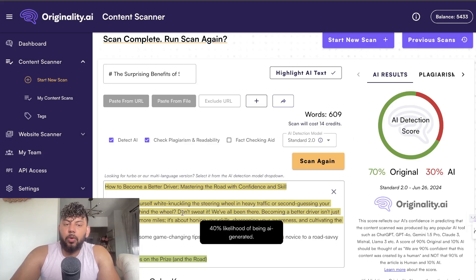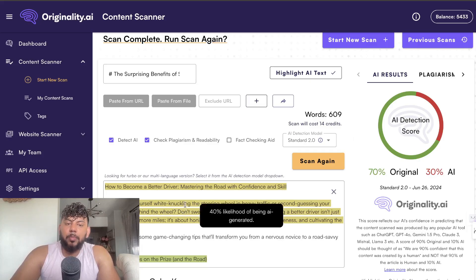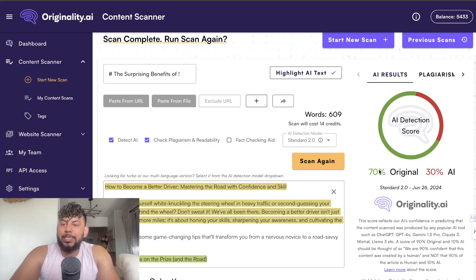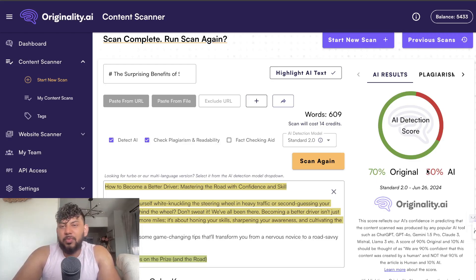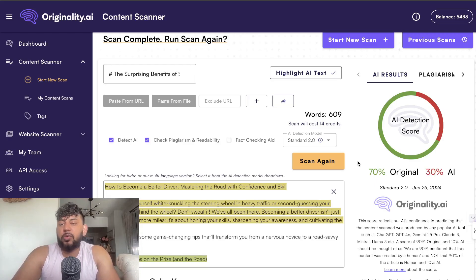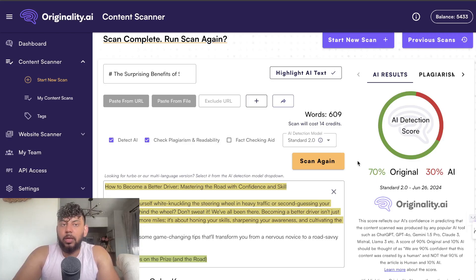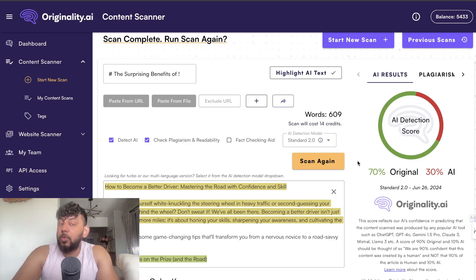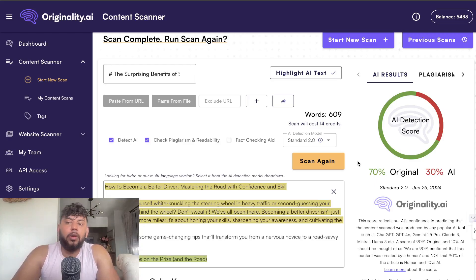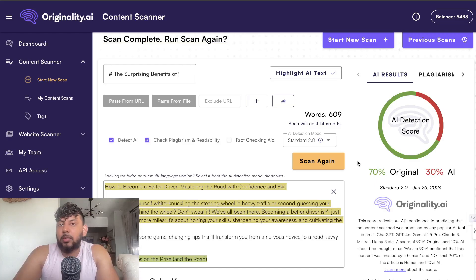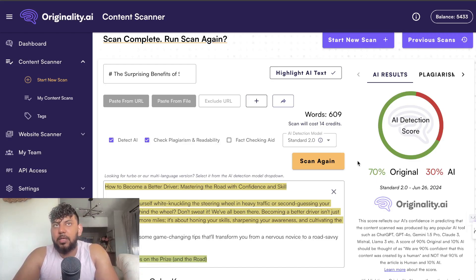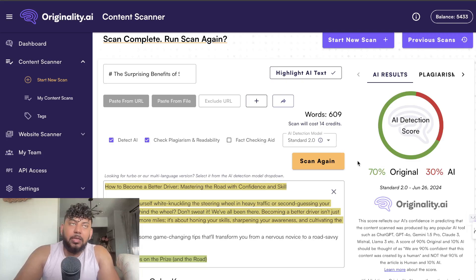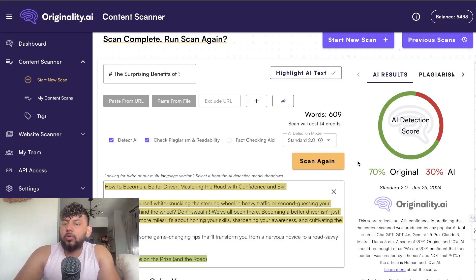The original article on how to become a better driver is 70% original and 30% AI. It's not 100% original but 70% is pretty good. I actually don't even care about AI detection scores, I don't think it really matters. But I know a lot of you care about it and want to write content that is original. If that's something you care about, you can follow this prompt and you'll usually get anywhere between 70 to 90% original.